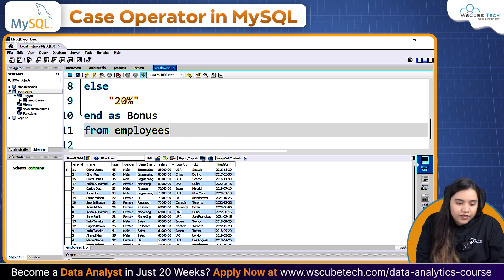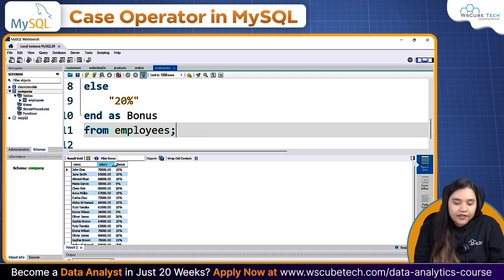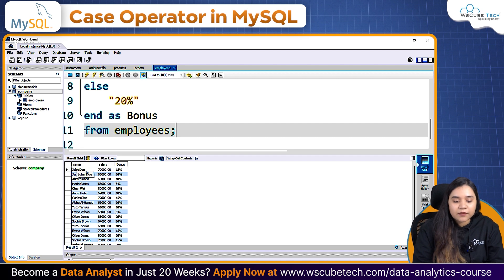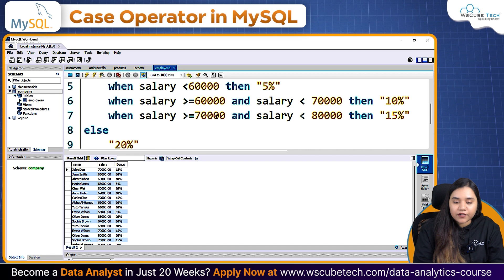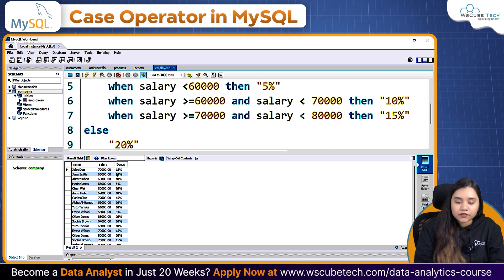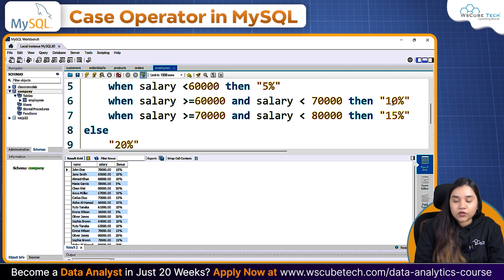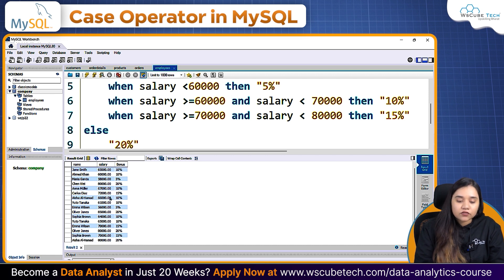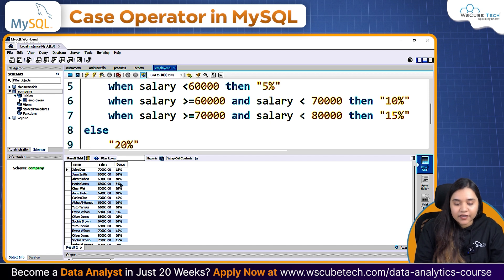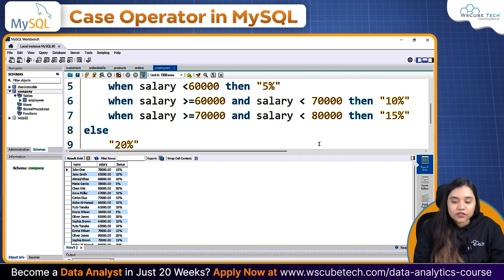Let's run it. Here you can see: John Doe has a salary of 70,000, and since we wrote that 70,000 to 80,000 gets 15% bonus, his bonus is 15%. Jane Smith has a 65,000 salary, so she has a bonus of 10%. The one who has 58,000 gets 5% bonus — all our values are correct.